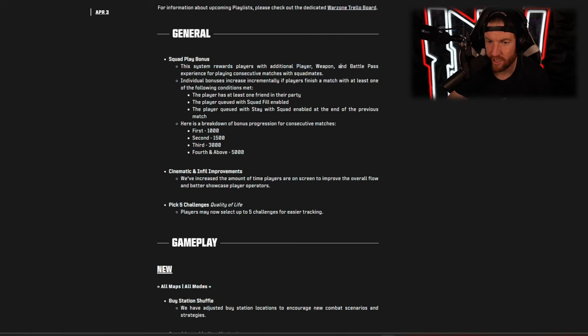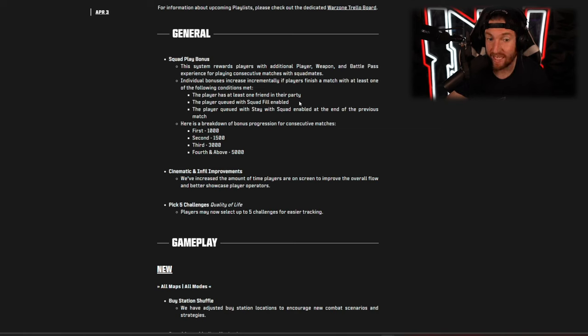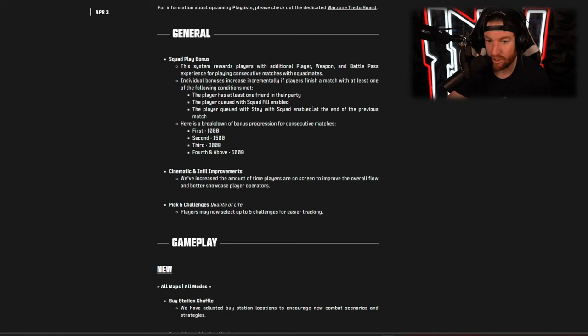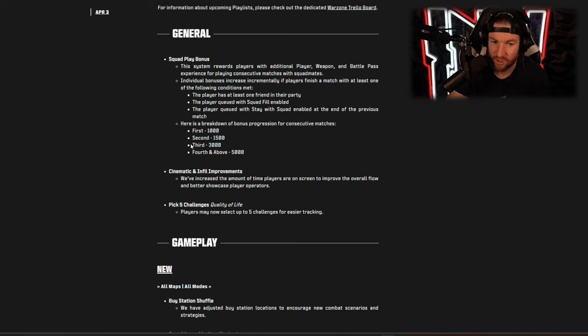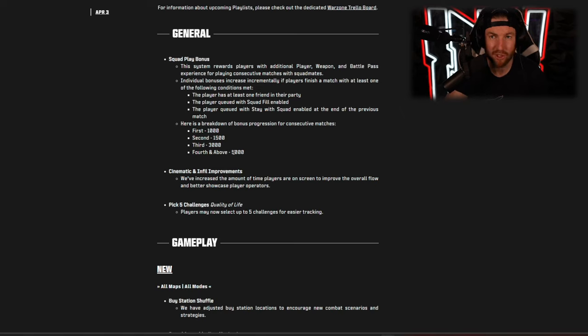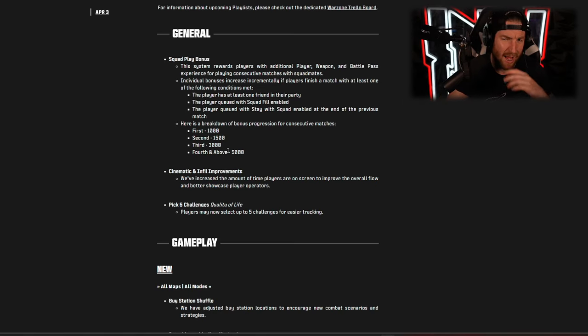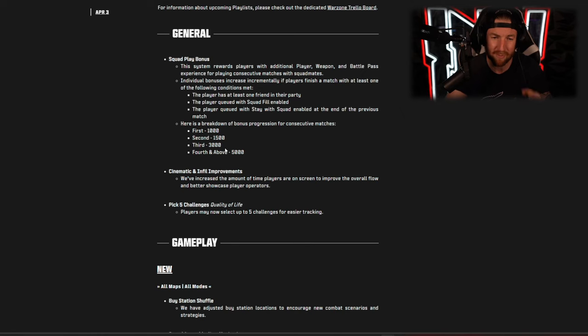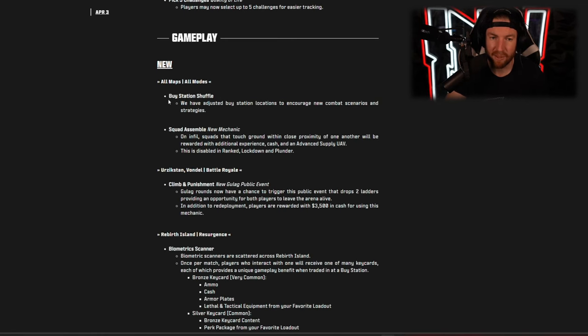They've now added a boost to progression for the player experience, weapon, and battle pass experience. You have to meet certain criteria: so the player has at least one friend in their party, their player queued with squad fill enabled, the player queued with stay with squad enabled at the end of the previous match. Now it appears as though the first game you play will give you a thousand experience, then the second's 1500, third is 3000, and fourth is 5000. Now if you really wanted to level up something fast, would it not just be best to go in with the squad, die immediately, and then get 5000 experience over and over and over and over again? I could be wrong, it might take longer than I think, but I don't know, there might be something that I'm missing there, but that's the first thing I thought of when I read that.